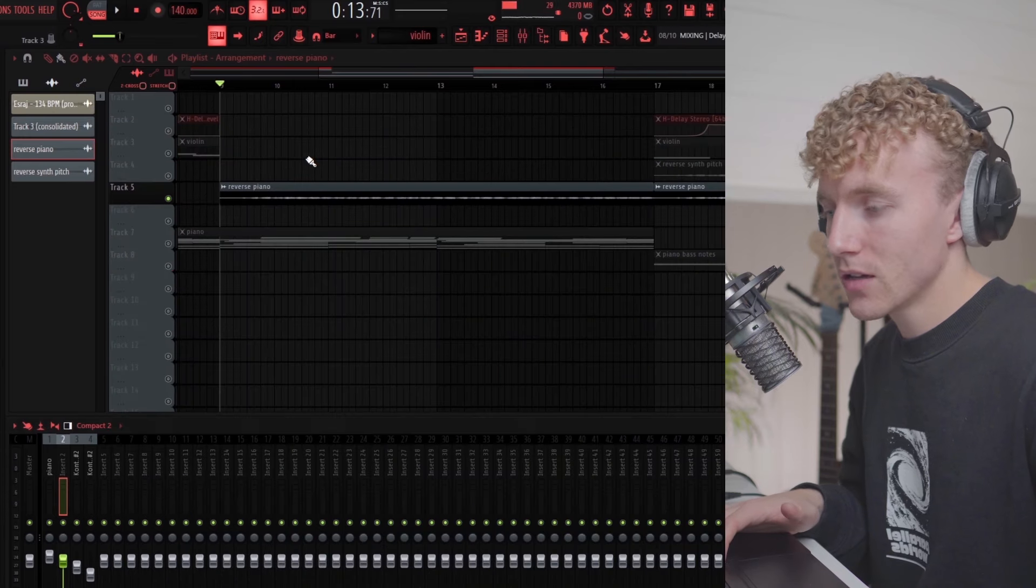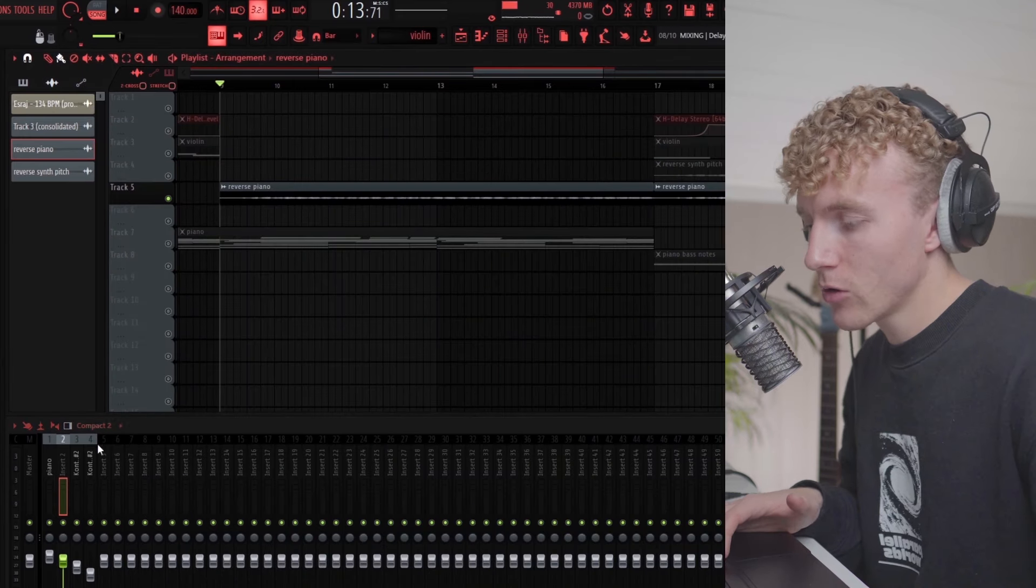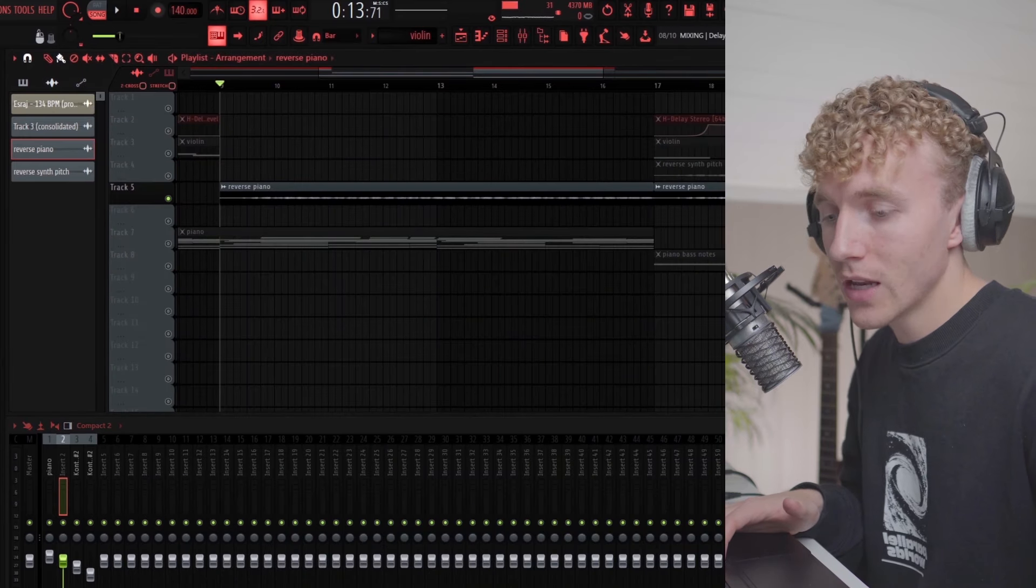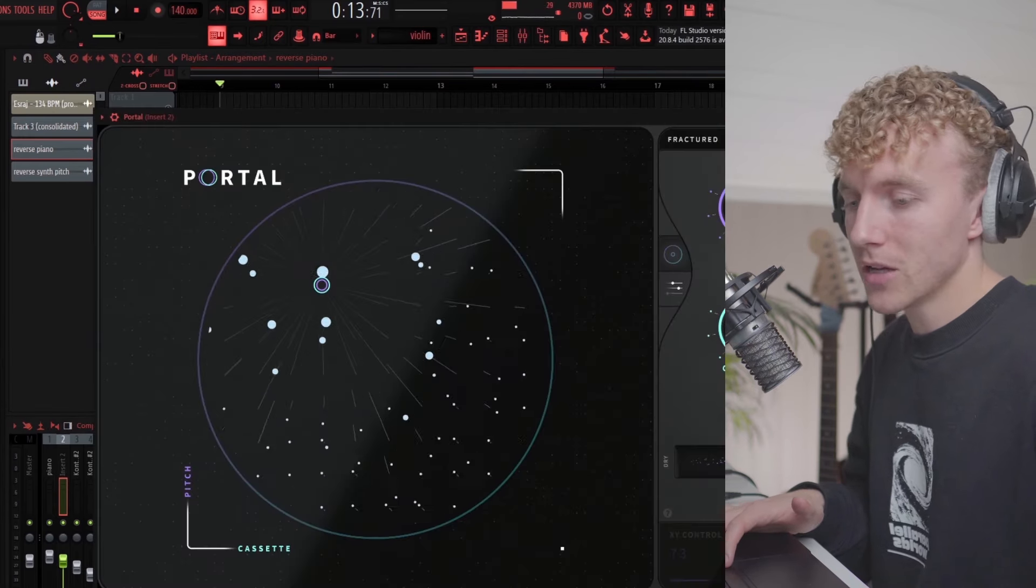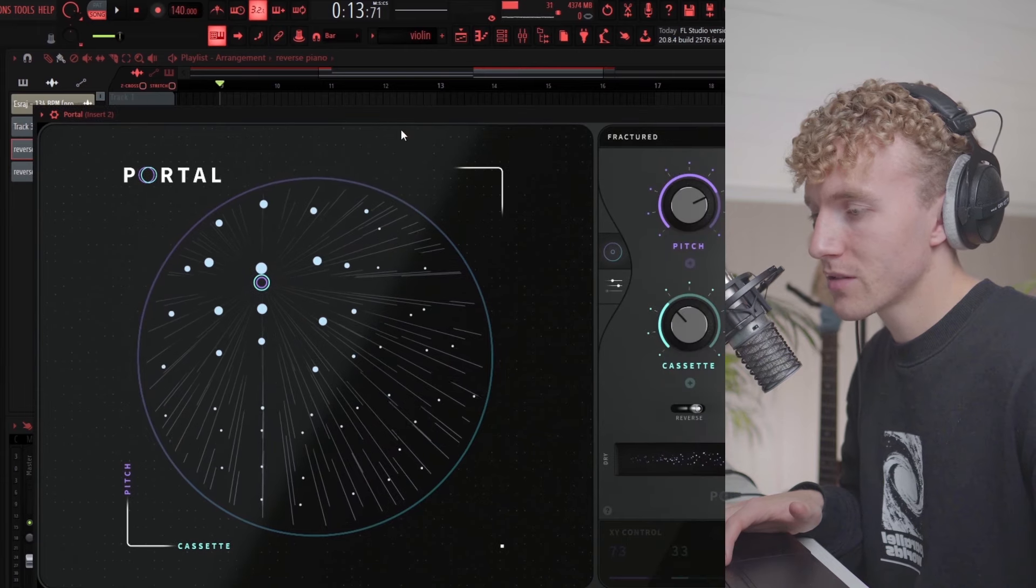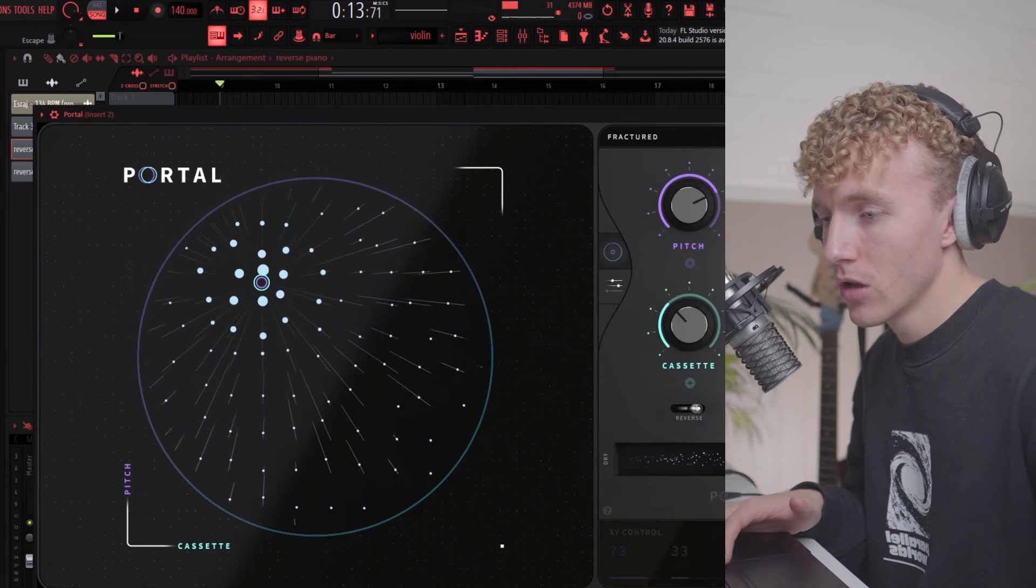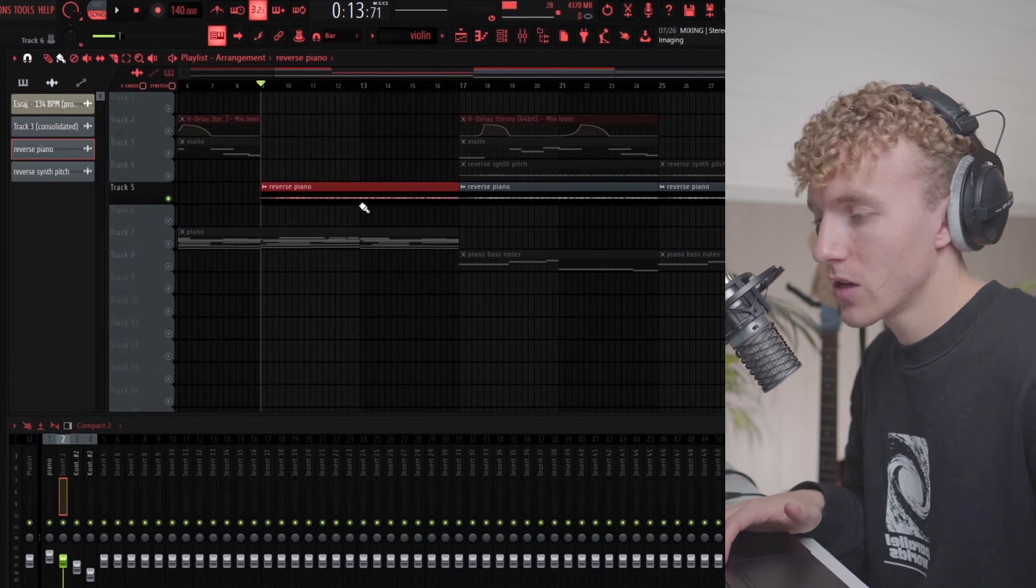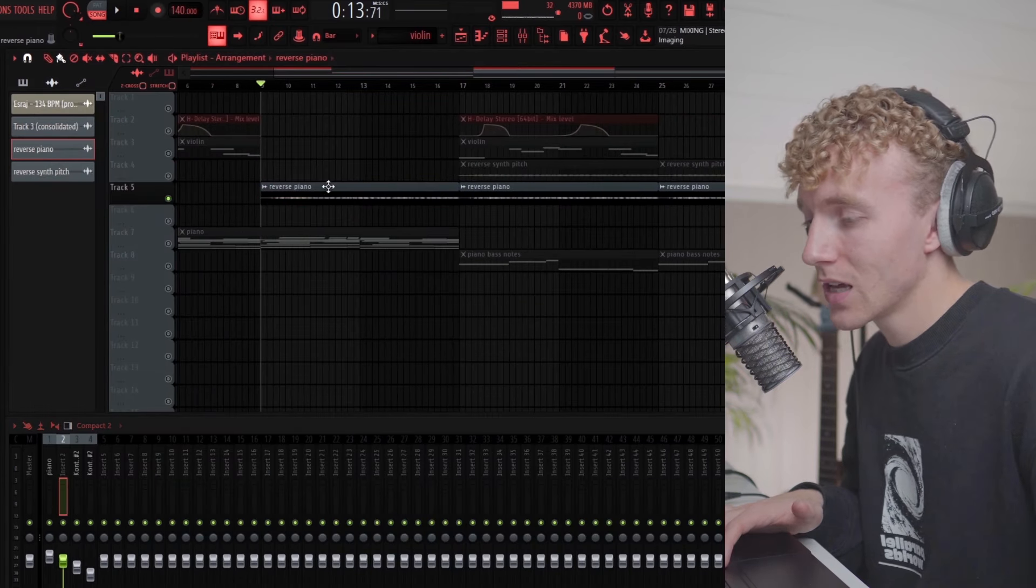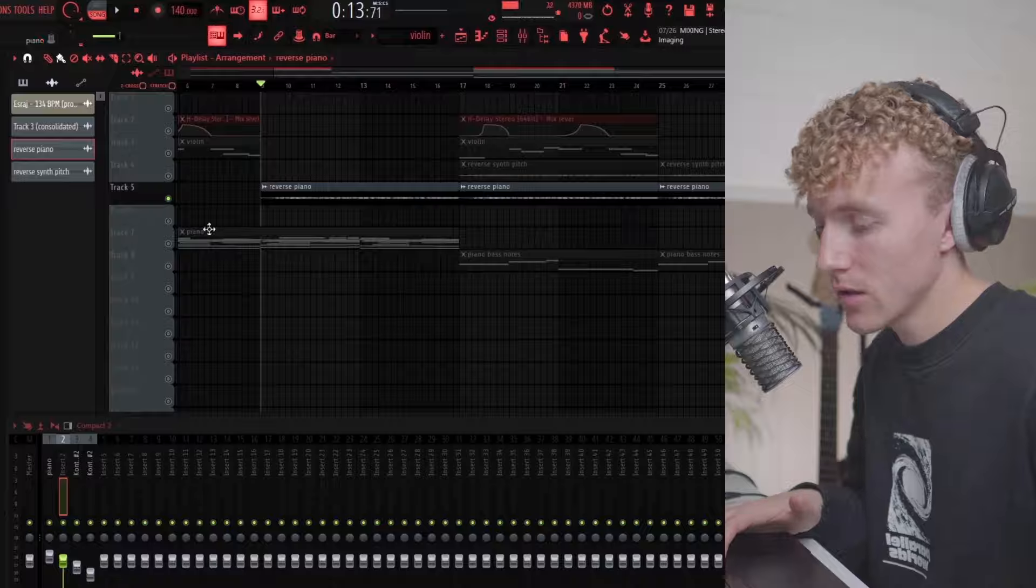I just went through the presets in Portal and found something, then rendered it out again and then reversed it.